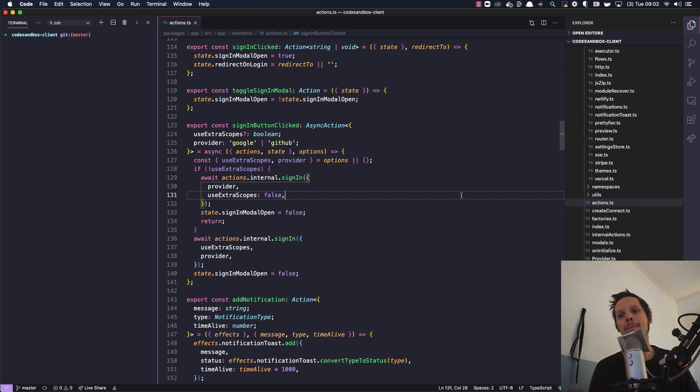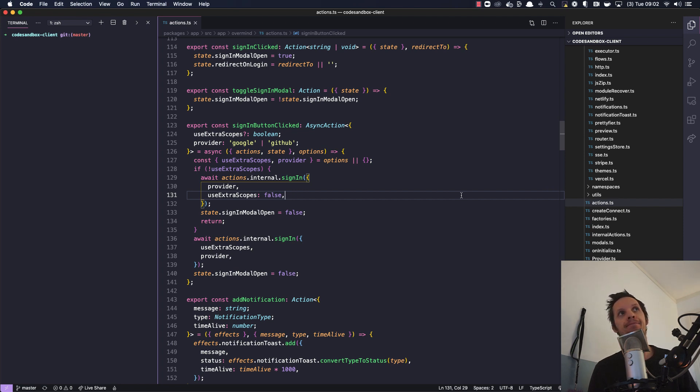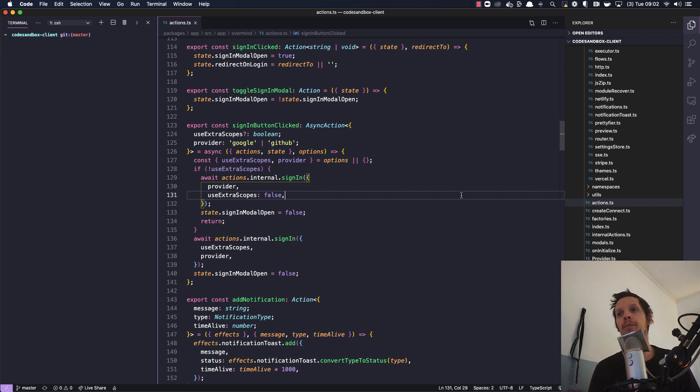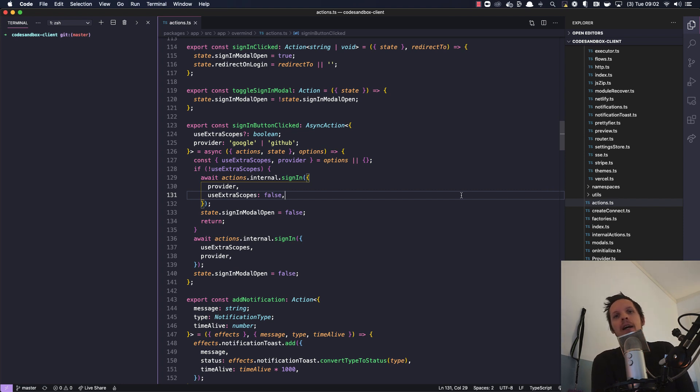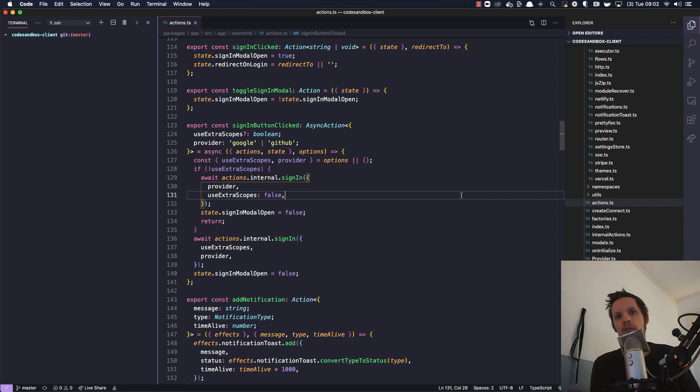...which is our sign-in flow during development. Well, our sign-in flow in general is very complicated, but we are specifically going to look at during development. So first I'm going to show you quickly the existing logic and then I'm going to show you what we're doing to improve this stuff.